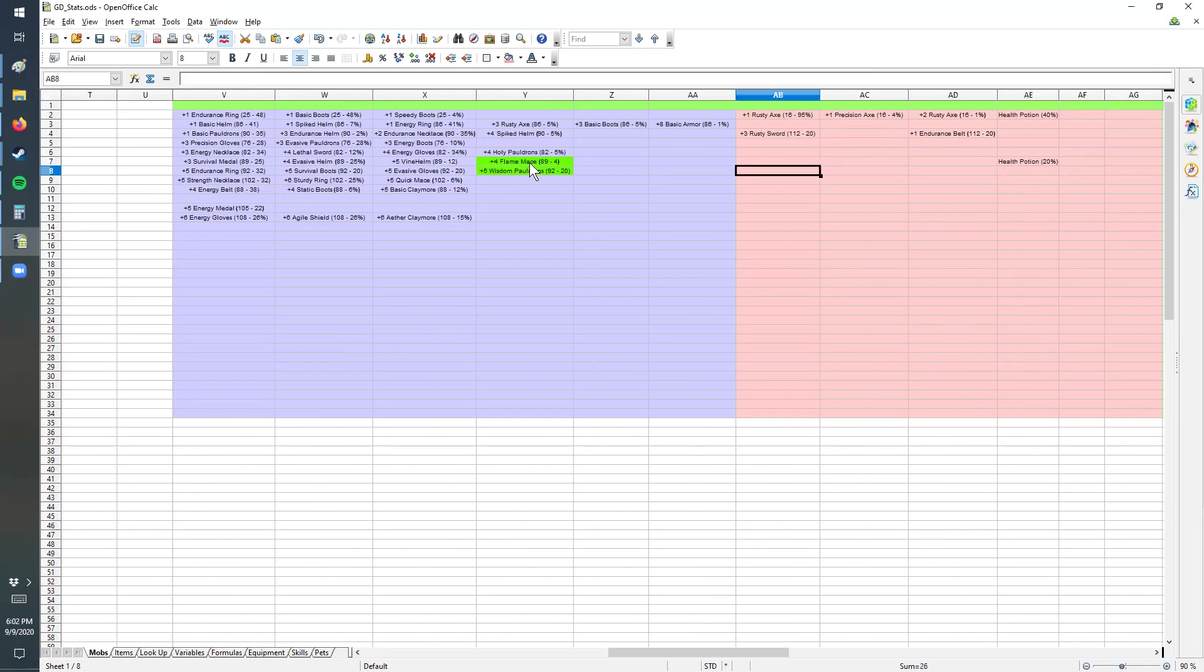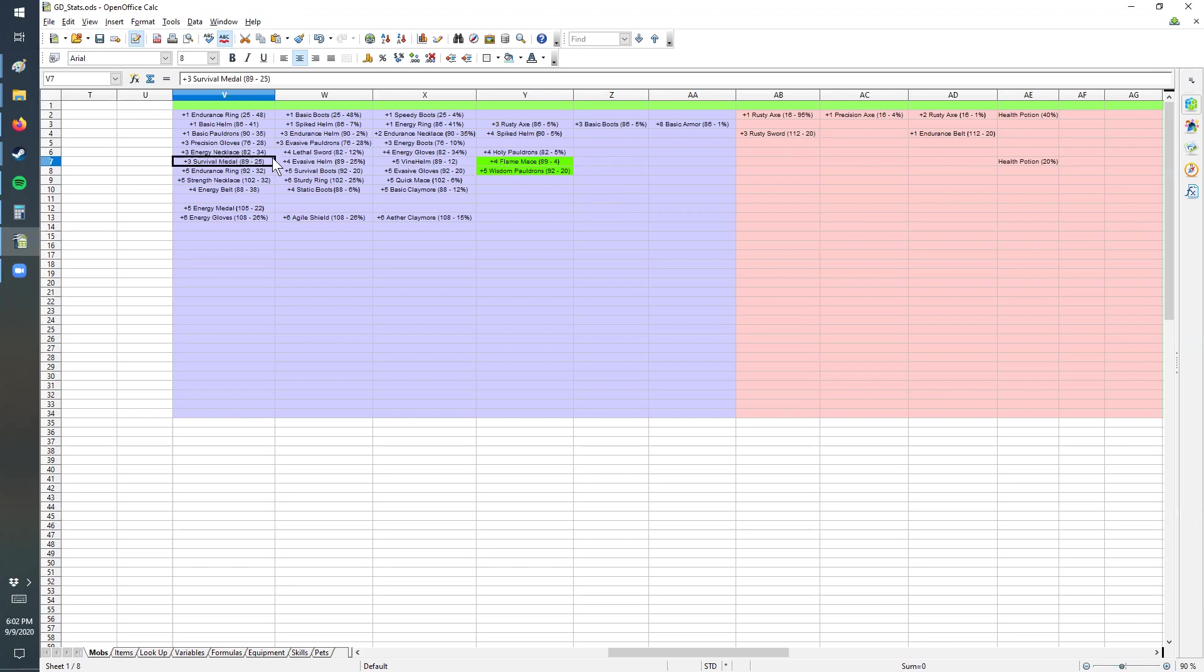Some of the stats on here, the way that I've laid this out, is the 89 on there. So it says flame mace and then 89 dash four. 89 is the chance - a one in 89 chance of getting an item in this category, which is category one, which is getting one of the items in this list.